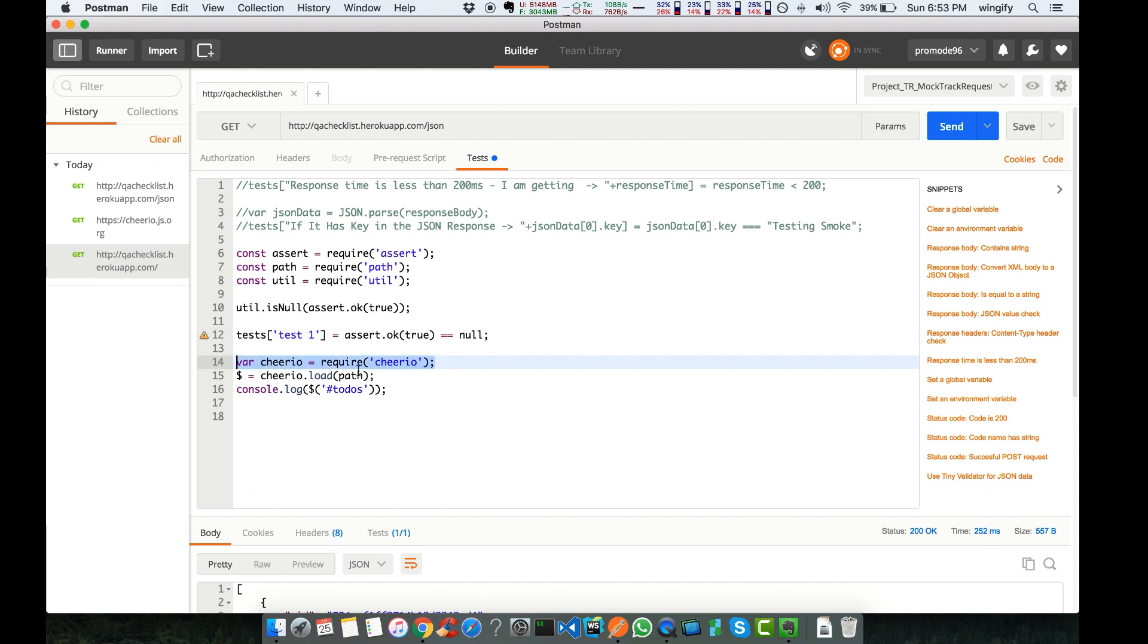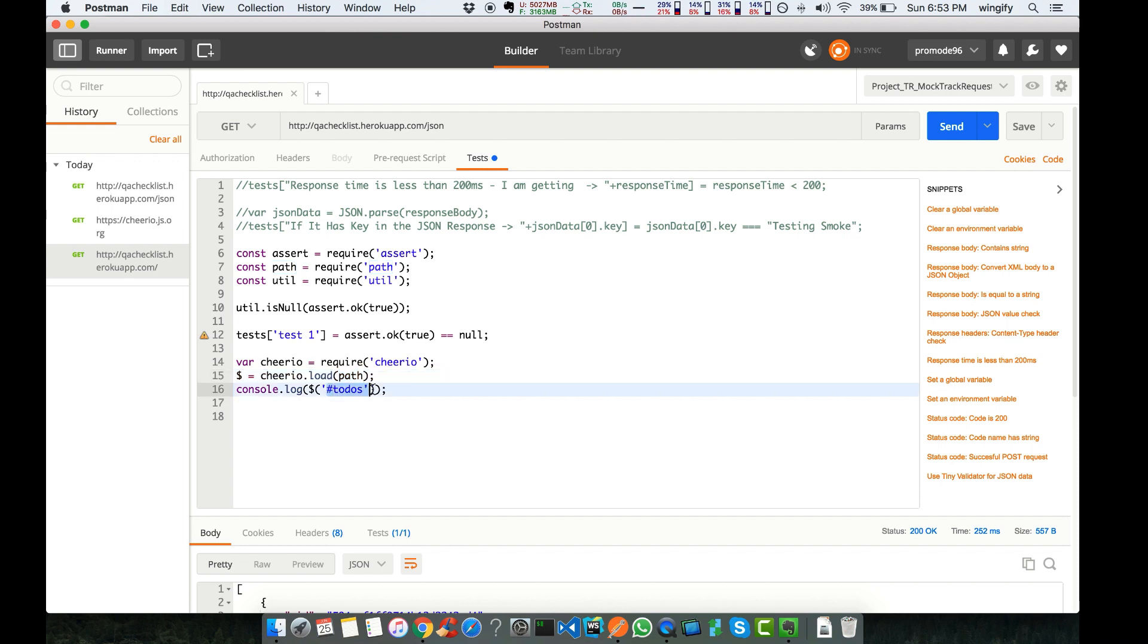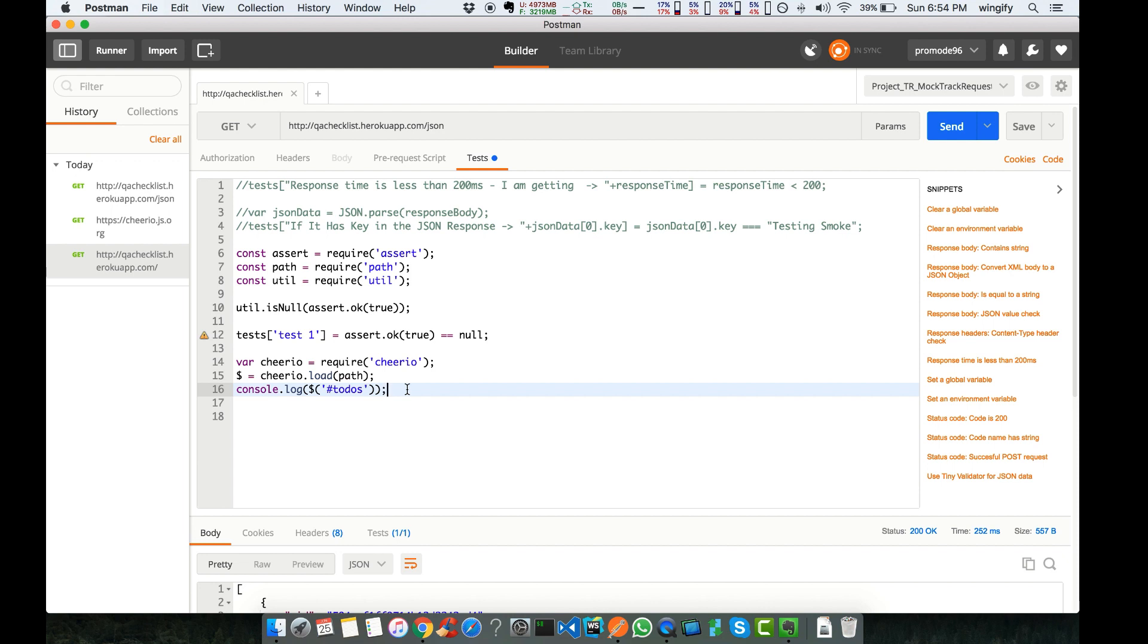This is advanced stuff where we're leveraging the sandbox APIs as well as certain node modules in our pre-request scripts and test scripts. Previously we've written only pure test scripts or code that Postman provides, but here things are different. We can write more test cases around it because we have the full assert method as well as Chai.